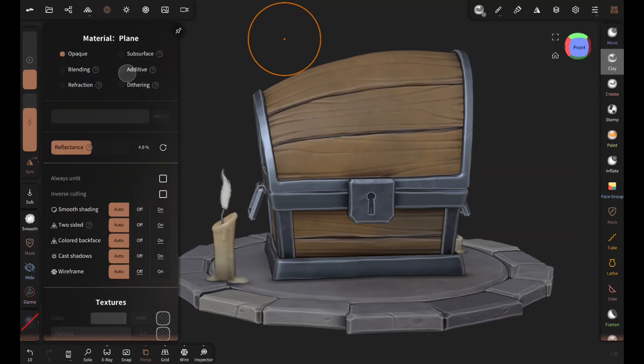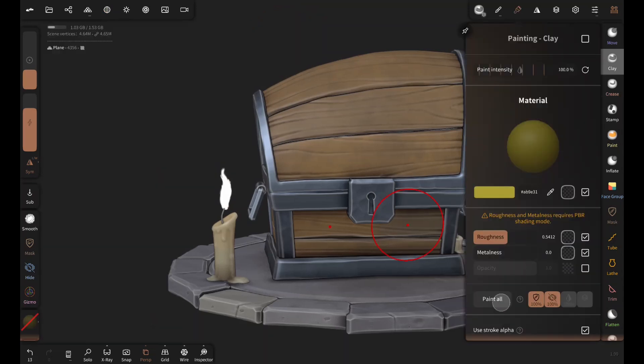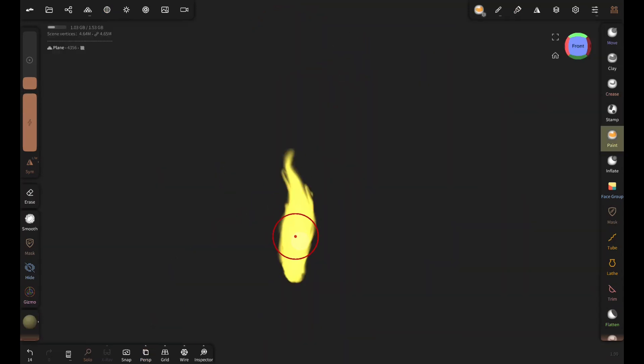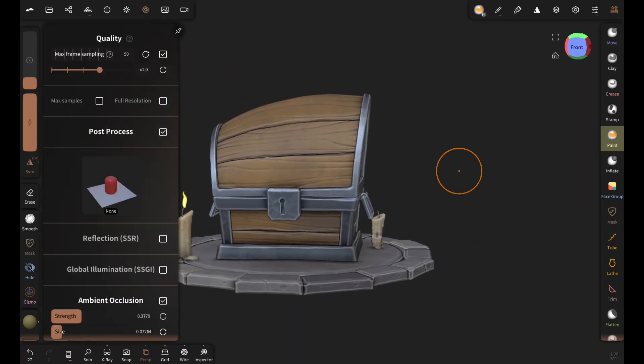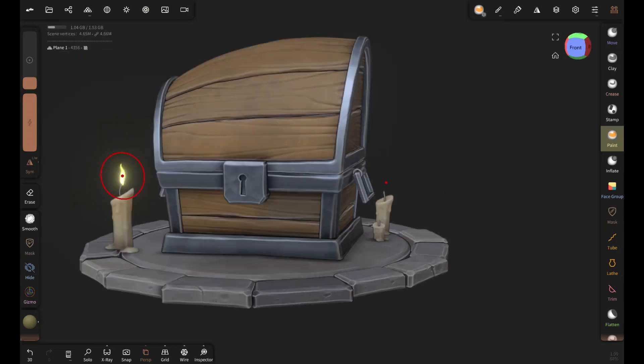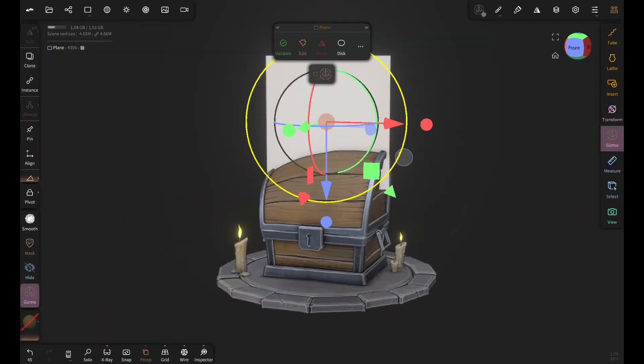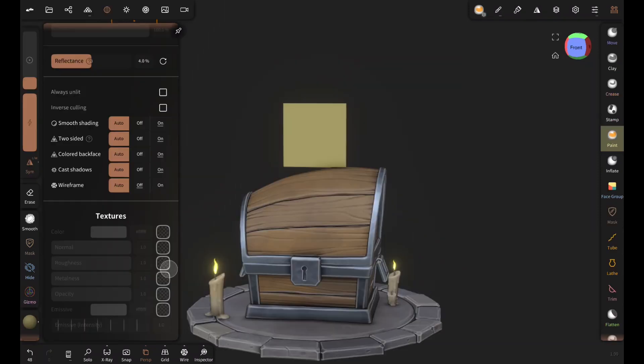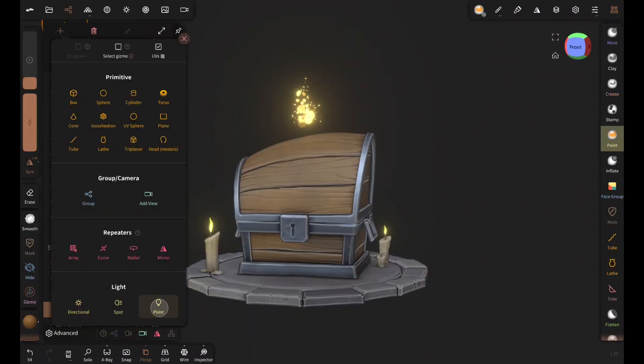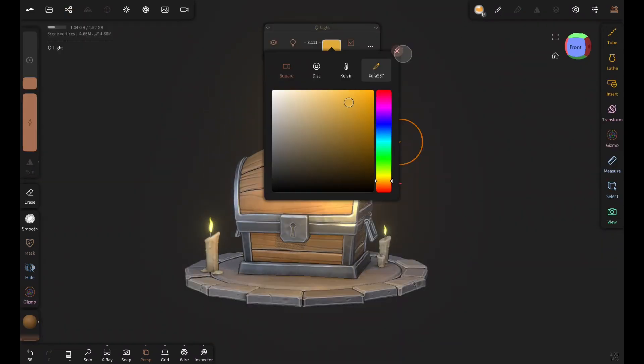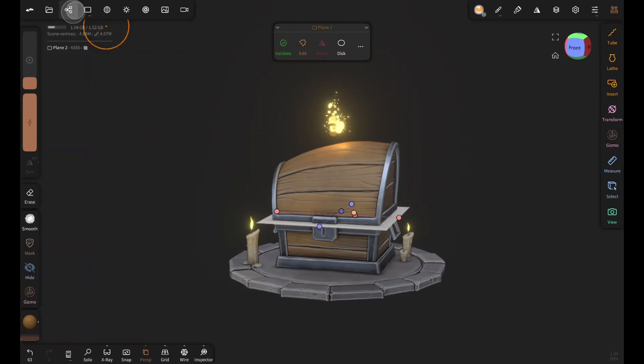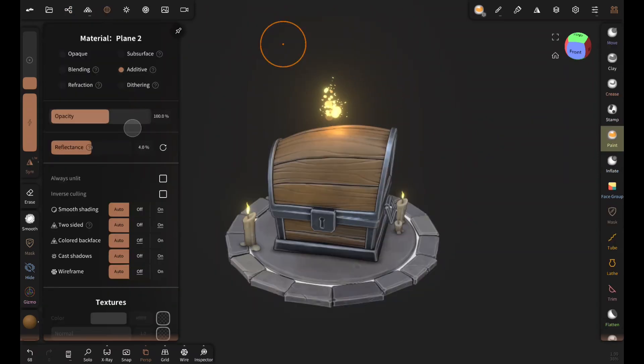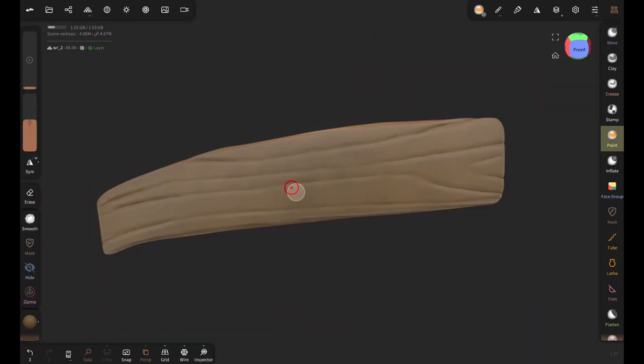Increase the opacity and paint the flame. Turn on the bloom in the post process to add glow. And simply repeat the process for the magical light and then add a point light. To create the light coming from underneath the stone I used the same process.